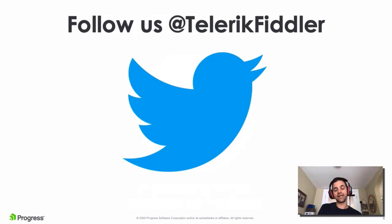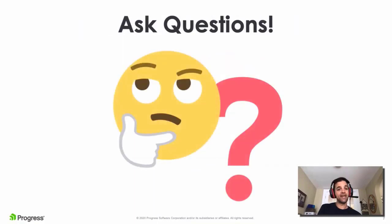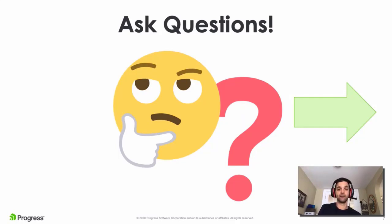Be sure to follow us on Twitter at Telerik Fiddler. Going forward, this is going to be a key place for you to find the very latest information about Fiddler and the expanding Fiddler ecosystem. If you have any questions at all during the webinar, please use the Q&A panel in your GoToWebinar viewer. We've got Fiddler experts on the line to handle your questions during and immediately after the webinar.